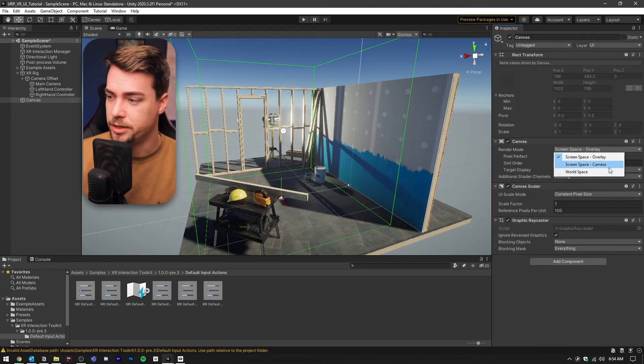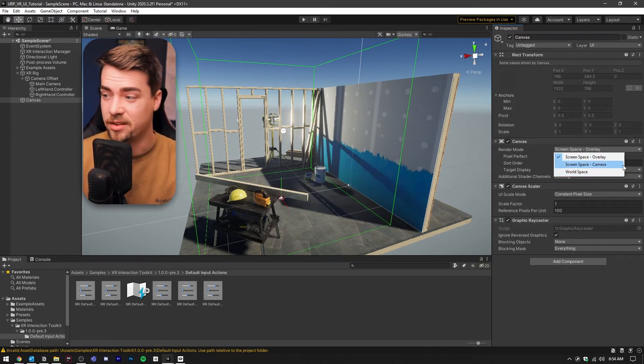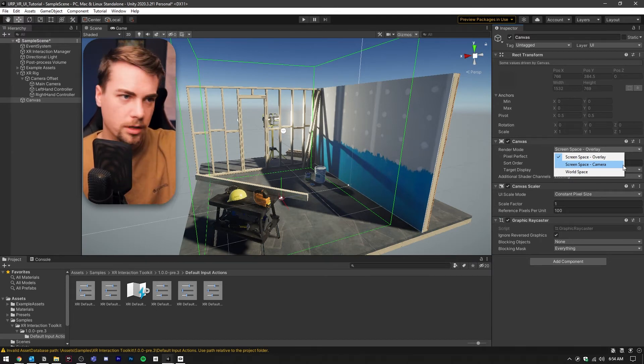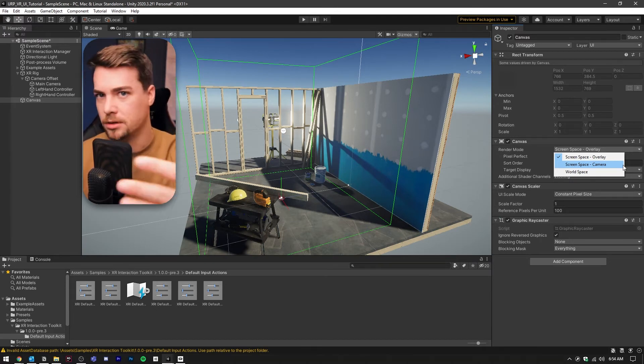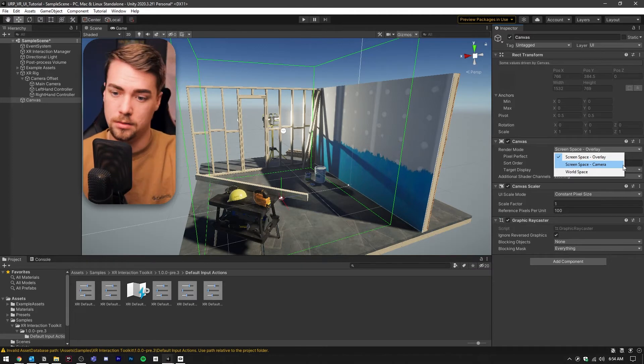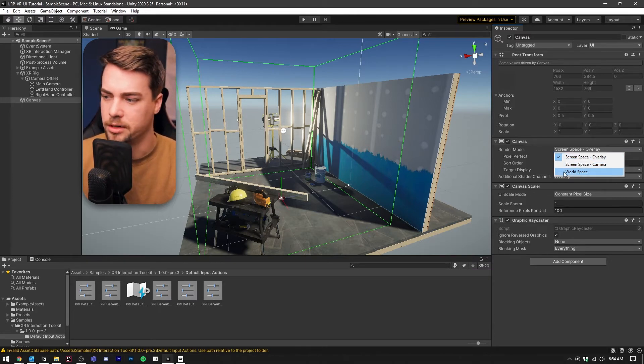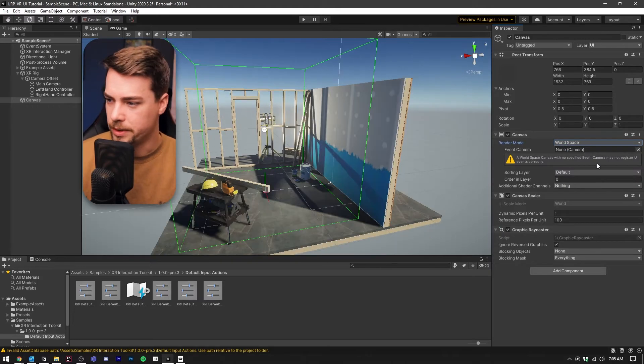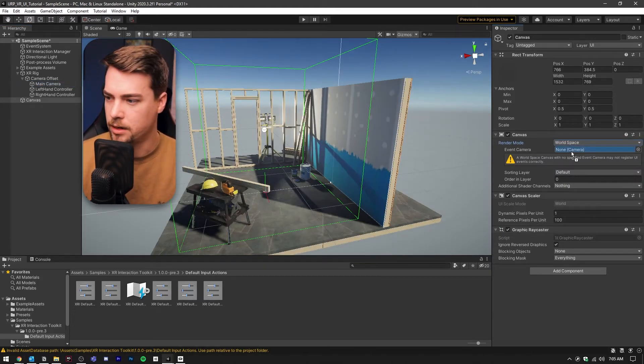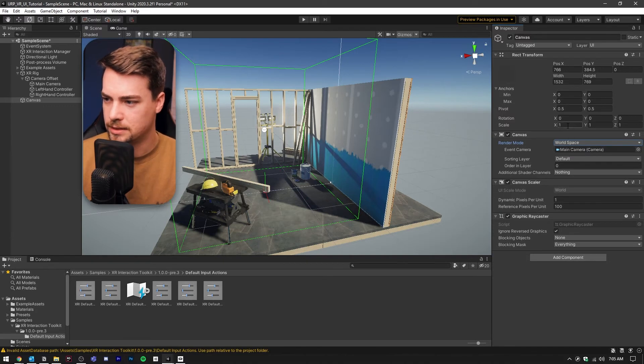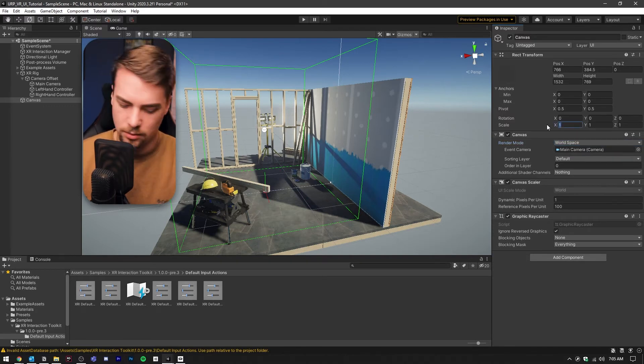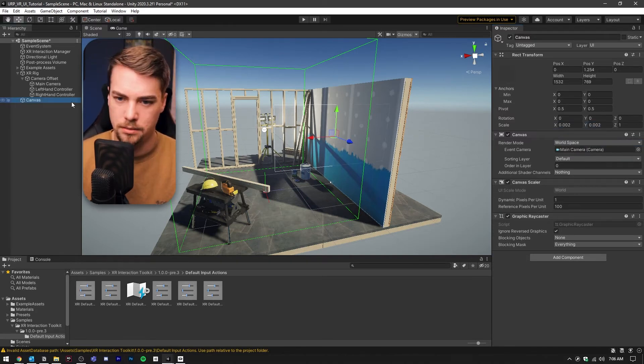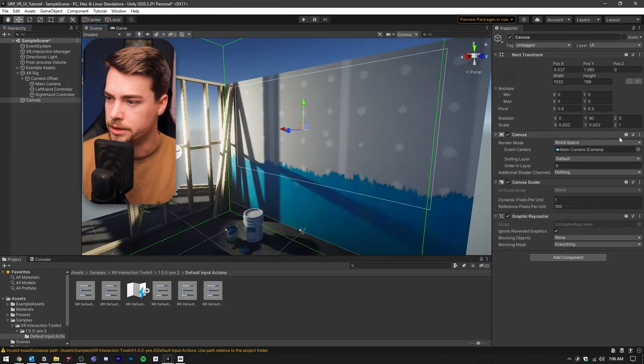Wherever that person looked, it would follow. That's not really what we want. So we're going to go down and select world space here at the bottom. World space is going to require an event camera. So let's drag our main camera into that spot. Then let's scale this way down. I'm going to mount it to this wall right here.